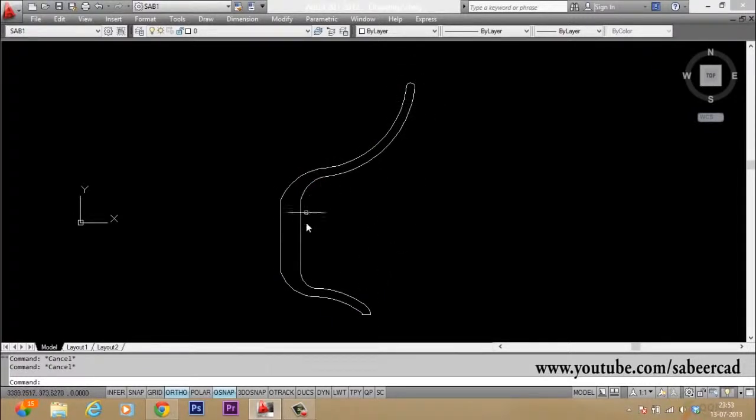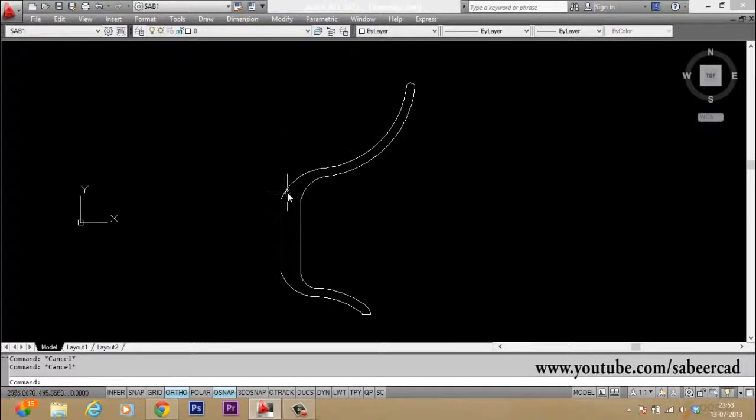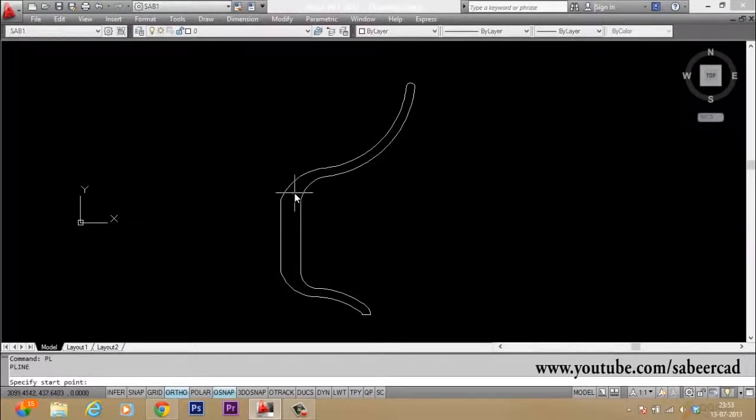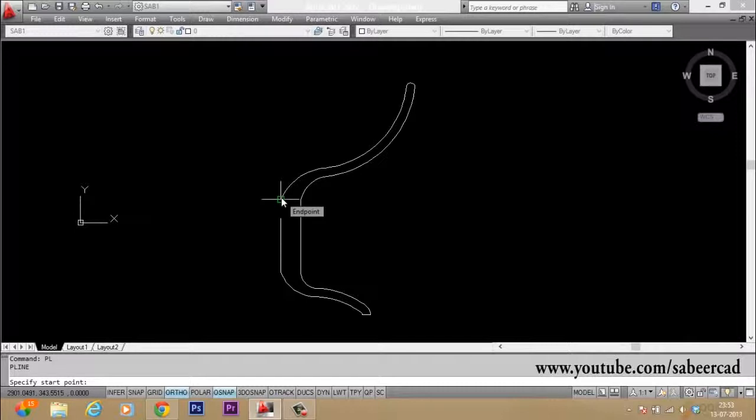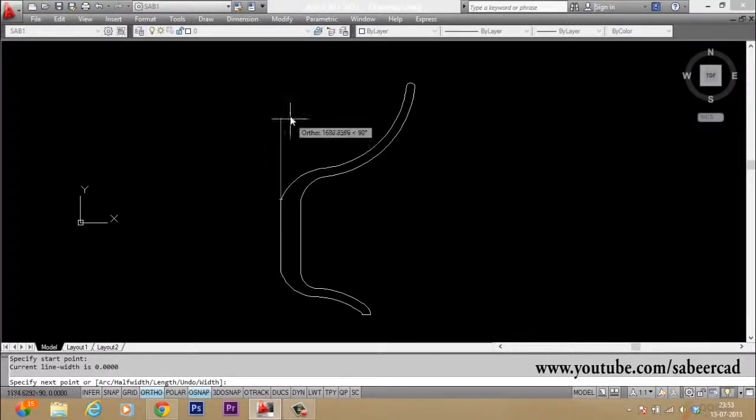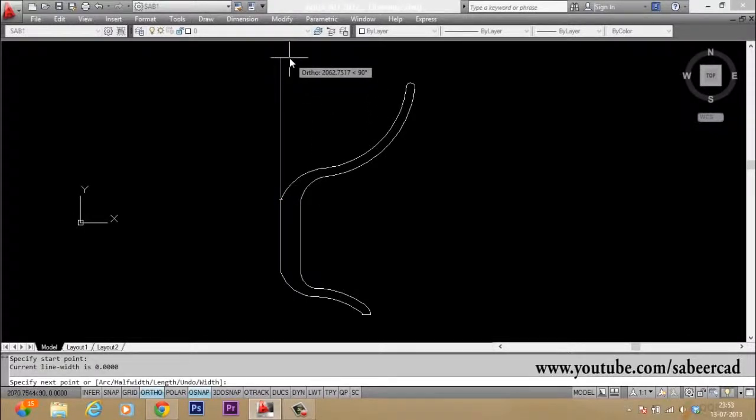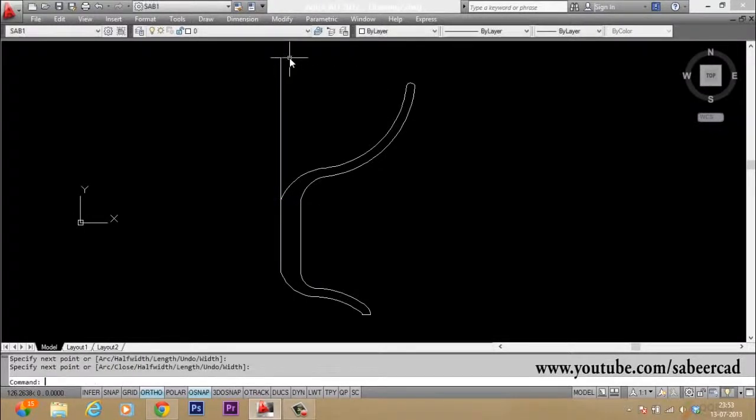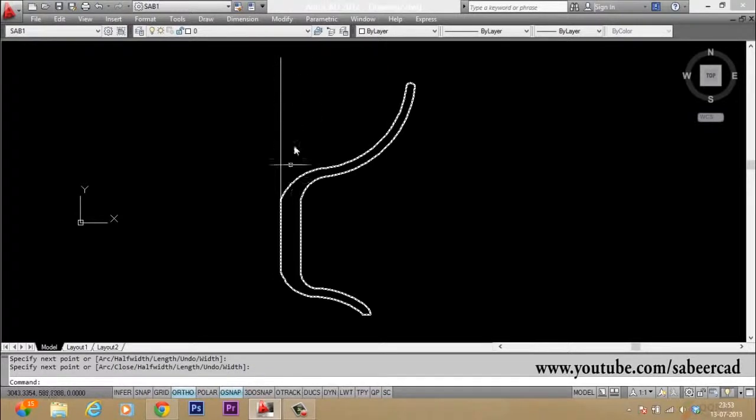Now you are going to revolve this particular profile about a vertical axis. So you have to draw an axis. So I will draw an axis using the polyline command and I will pick one more point straight up. The ortho is on, so the line will be a vertical line.